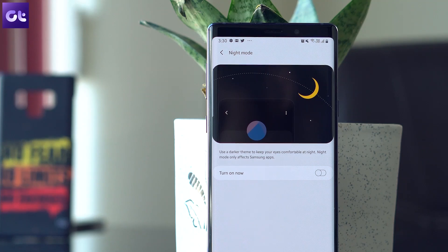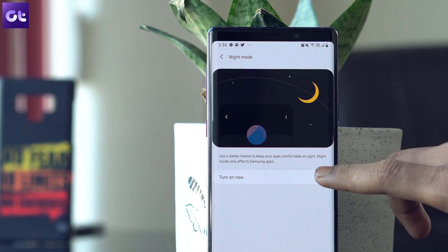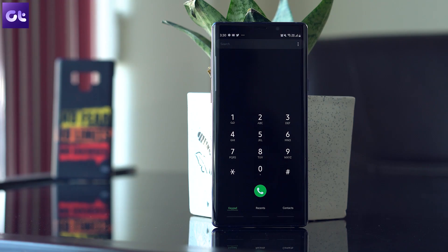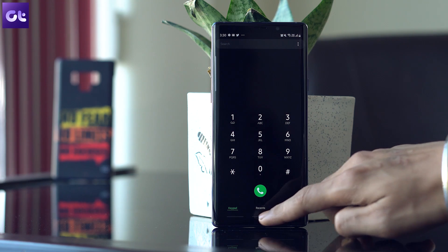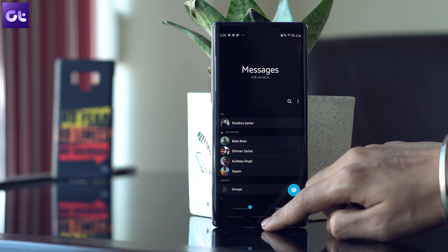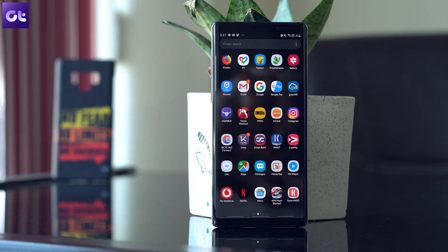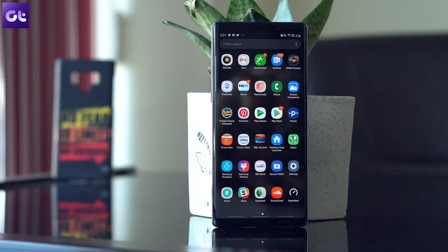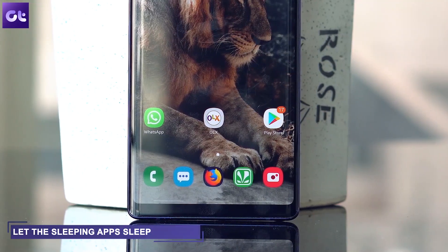Once activated, it paints the whole skin black including native apps such as Messages and Calendar. Thanks to the Super AMOLED display, the night mode on Samsung flagships looks amazing. What I love about it is that the settings icons are colored so that they stand out in the sea of black.